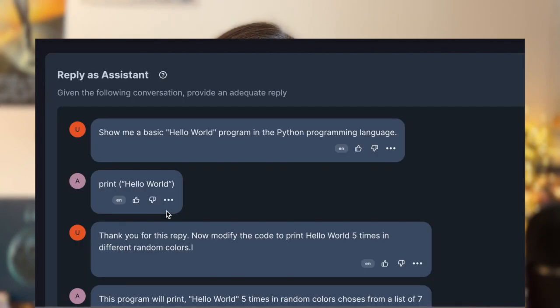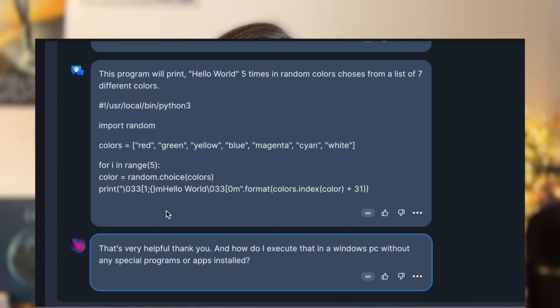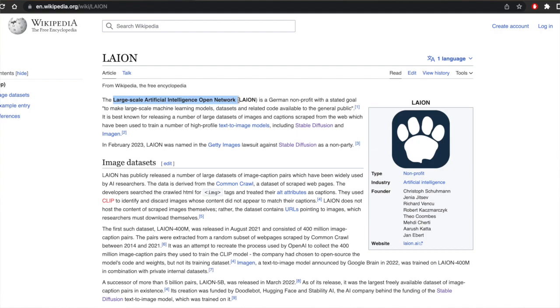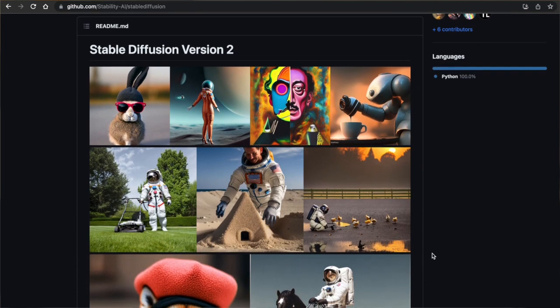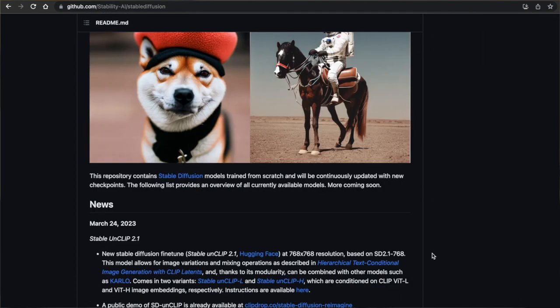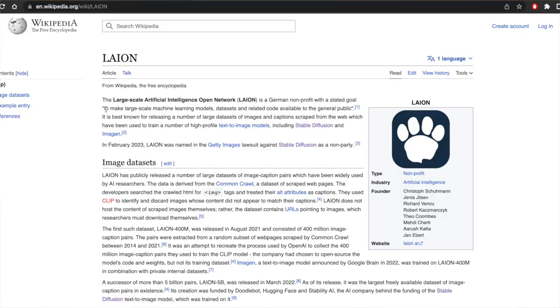Now a bit about the creators of Open Assistant. Open Assistant is made by the Large-scale Artificial Intelligence Open Network, shortened as LAION. This is the same organization that made Stable Diffusion, a deep learning text-to-image model released back in 2022. The motto of this organization is to make large-scale machine learning models, datasets, and related code available to the general public.